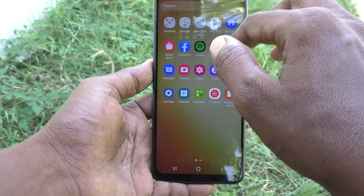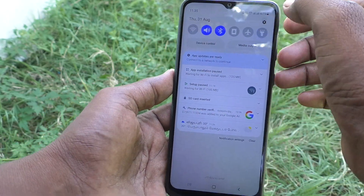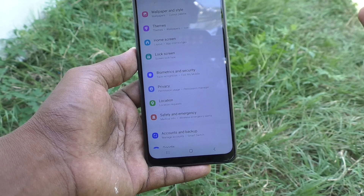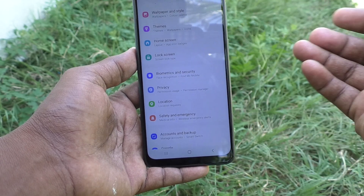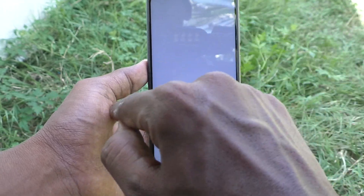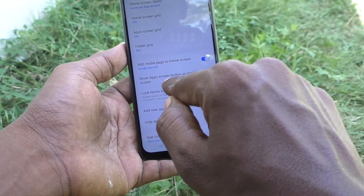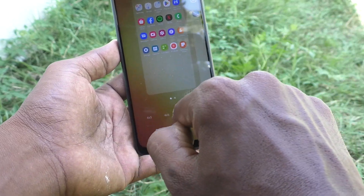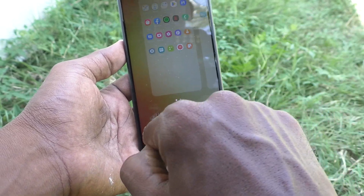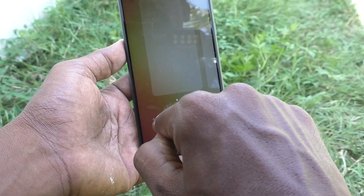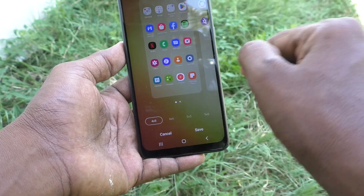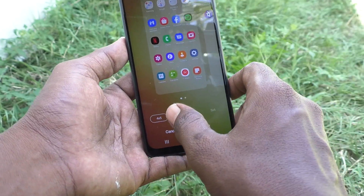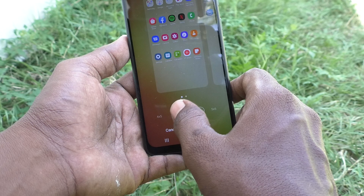If you want to increase the app size back, you can do it. Just go to Settings again, go to Home Screen, then App Screen Grid, and choose the default option four by five, which gives a bigger size. You can also choose an intermediate size like five by five.